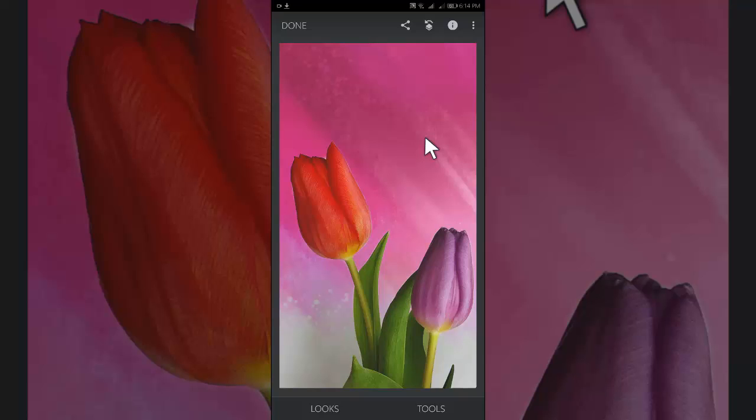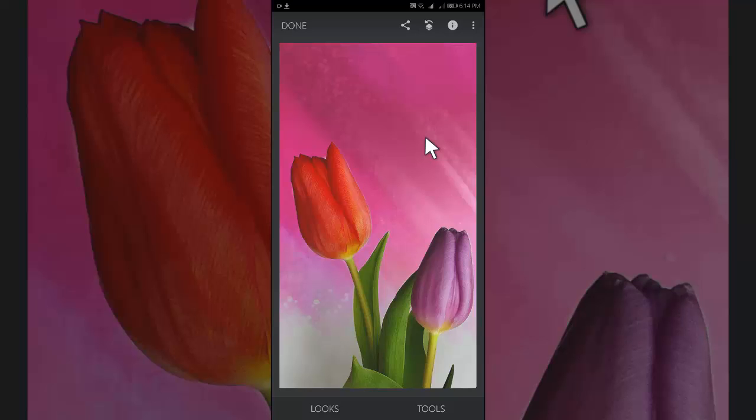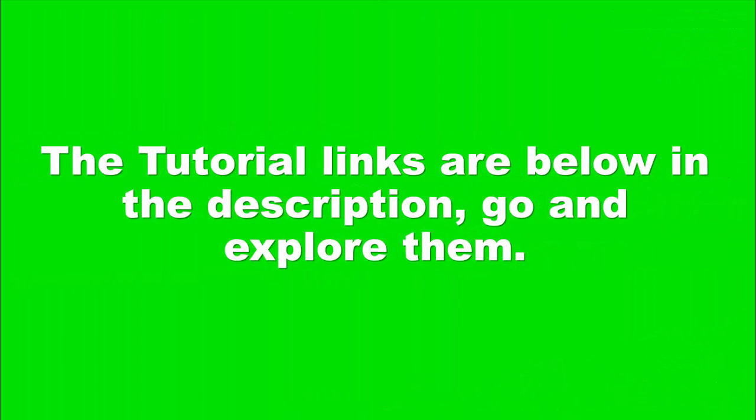In this video I'm going to show you how to change background color of a photo in Snapseed. I have uploaded many other videos about Snapseed photo editing which I think you don't want to miss anymore. The tutorial links are below in the description. Go and explore them.